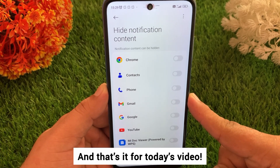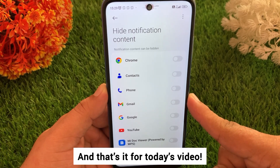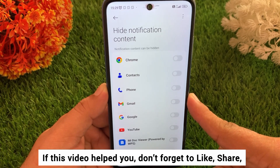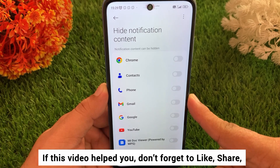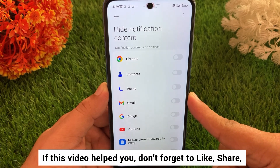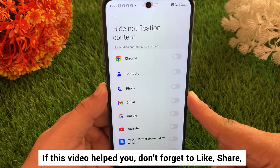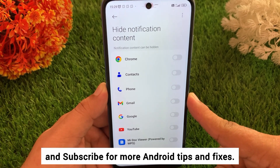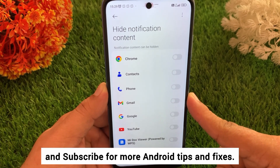And that's it for today's video. If this video helped you, don't forget to like, share, and subscribe for more Android tips and tricks.